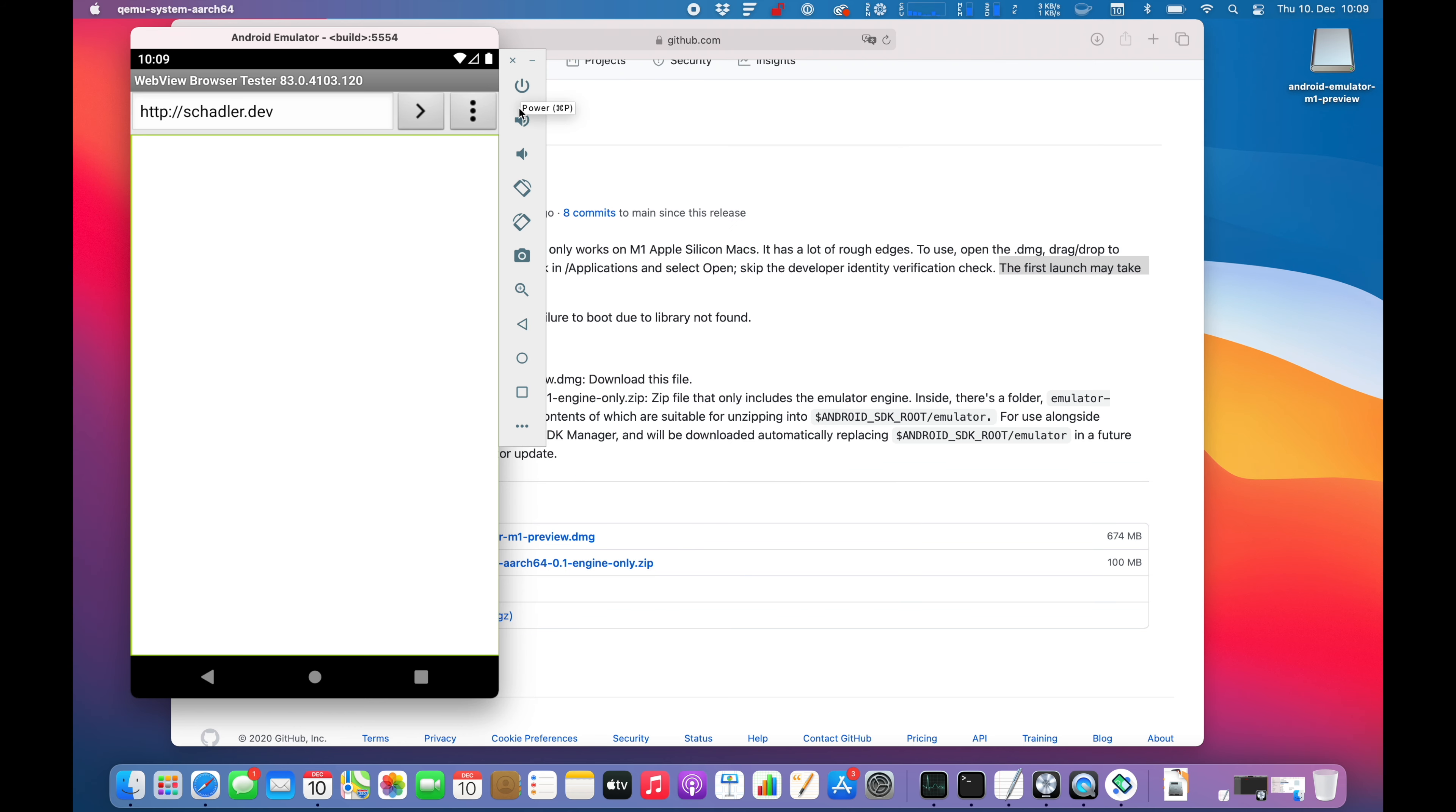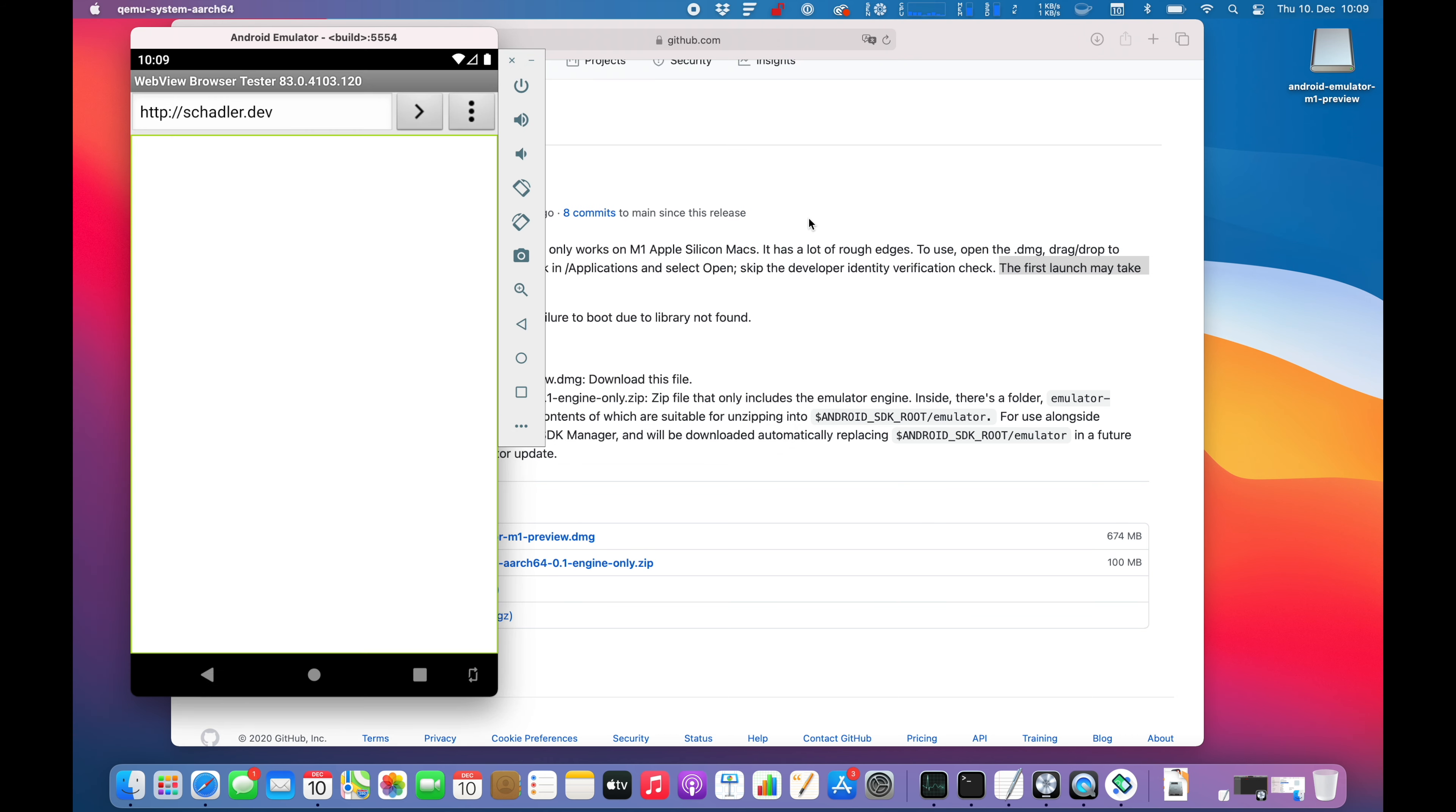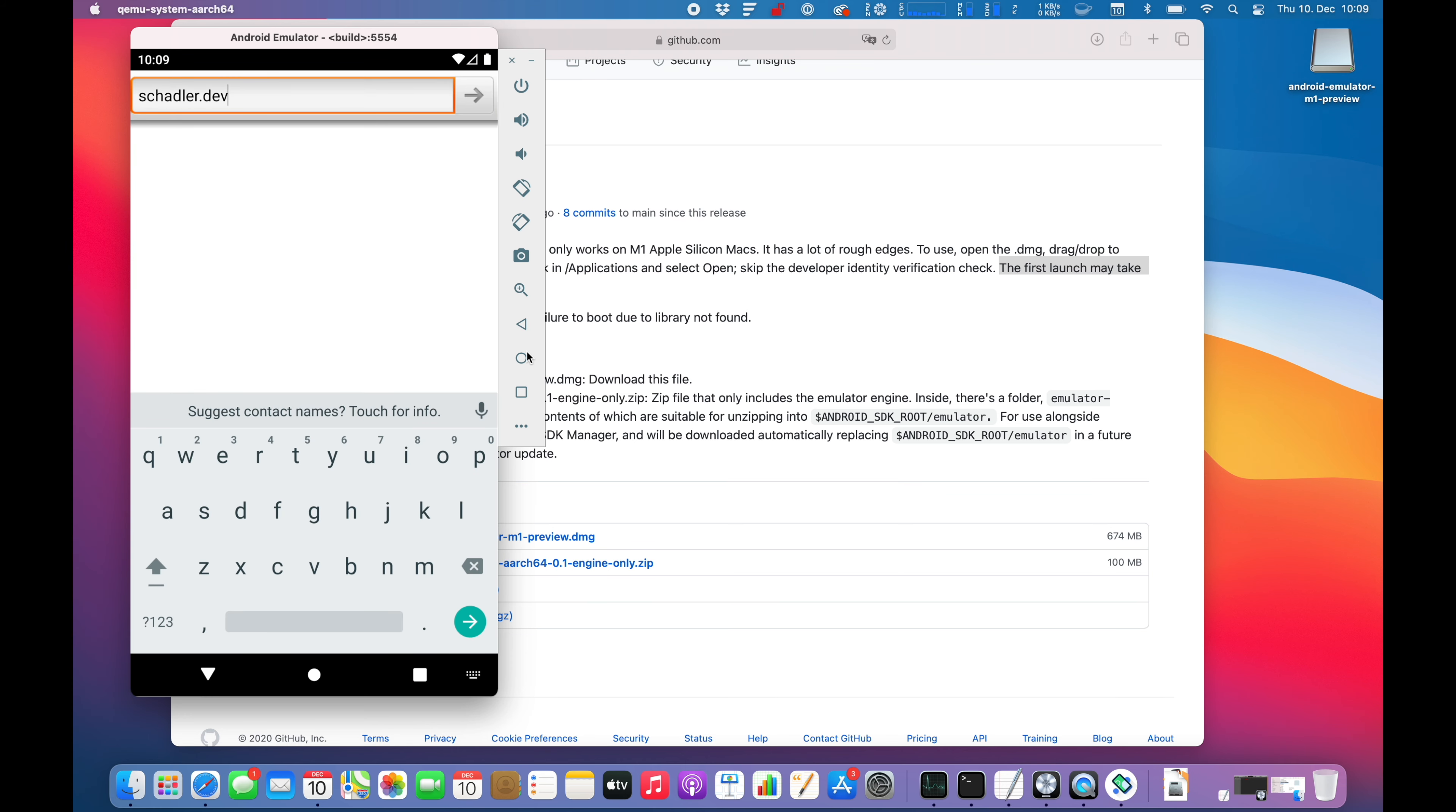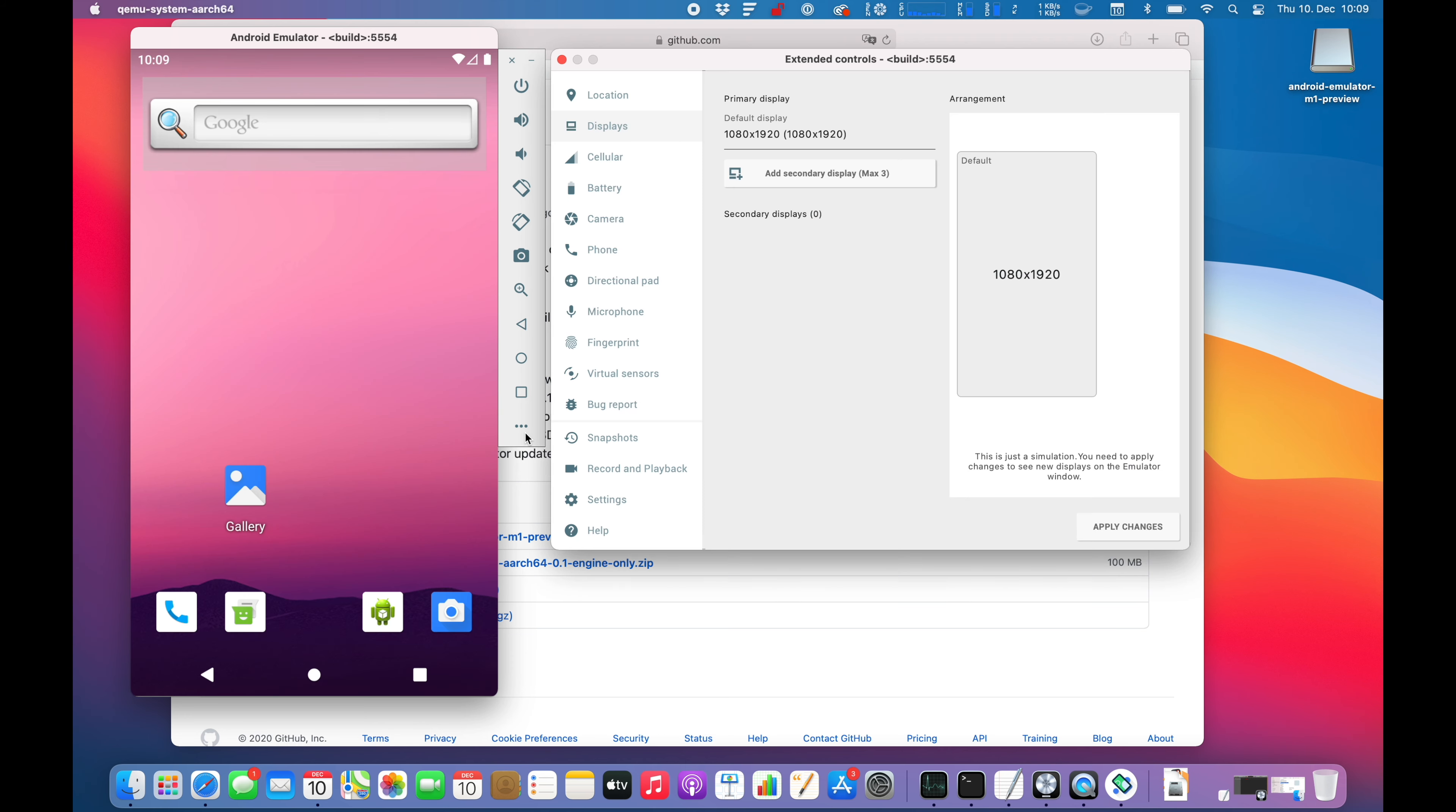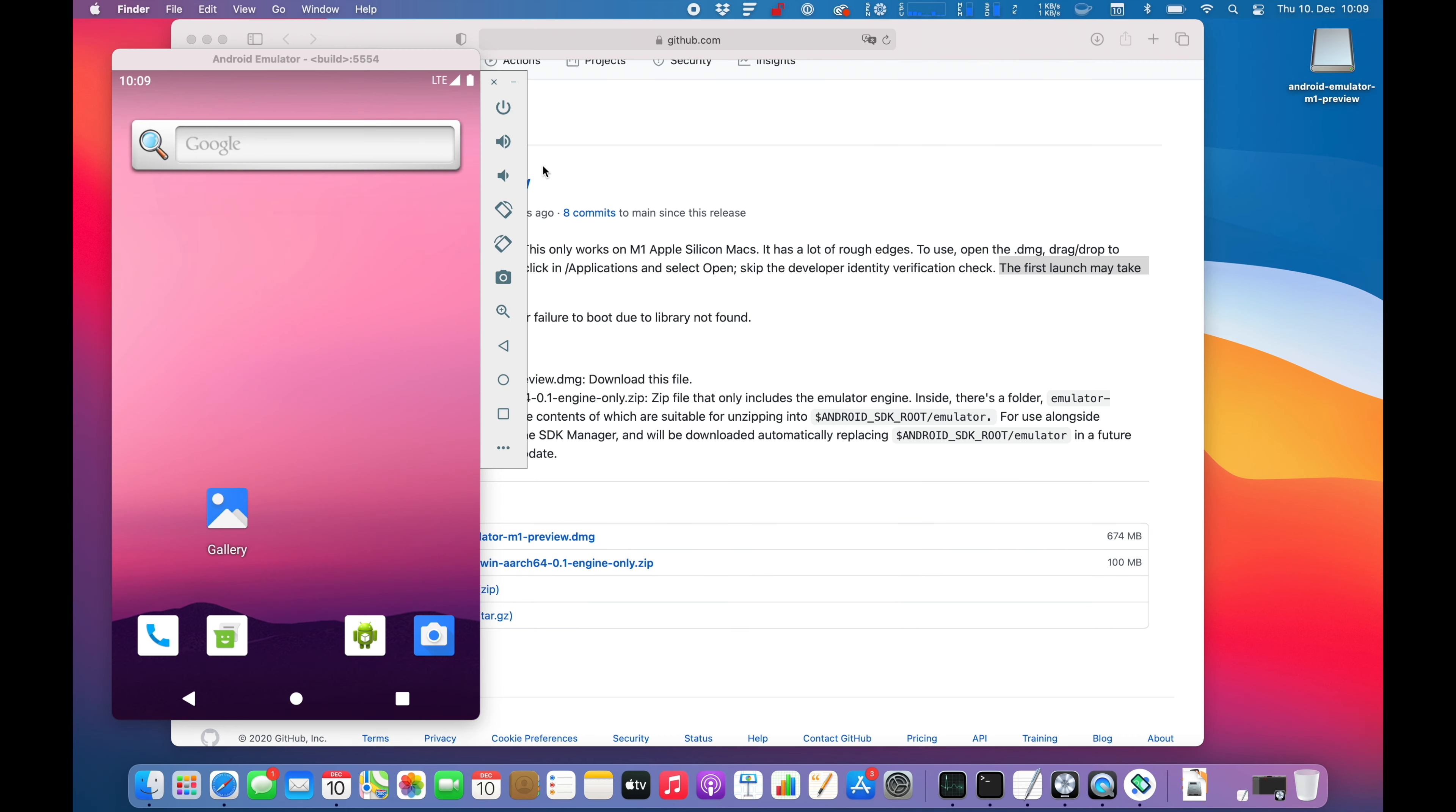You can power it off I guess. Volume up, down. Now we can rotate the phone as you would expect. Shortcuts for each button.